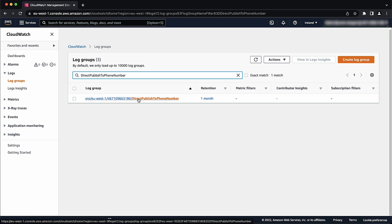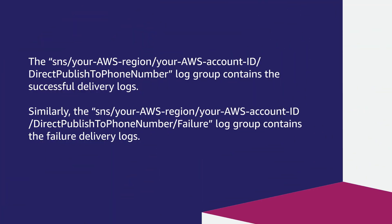Please note, depending on the destination phone numbers carrier, it can take up to 72 hours for delivery logs to appear in the Amazon SNS console. For example, the SNS slash your AWS region slash your AWS account ID slash direct publish to phone numbers slash failure log group contains the failure delivery logs.